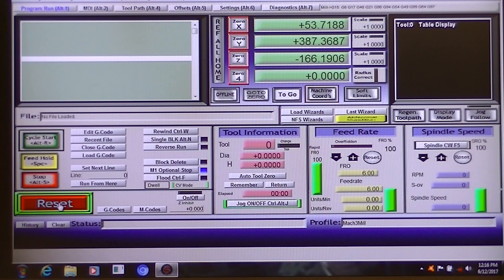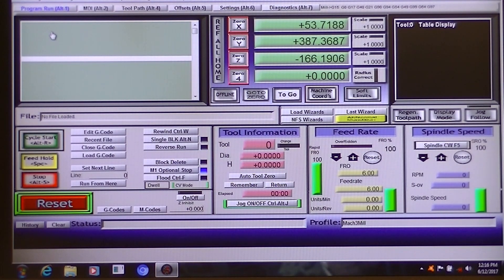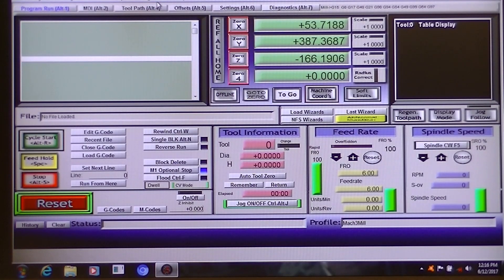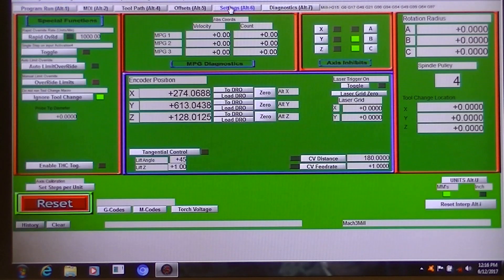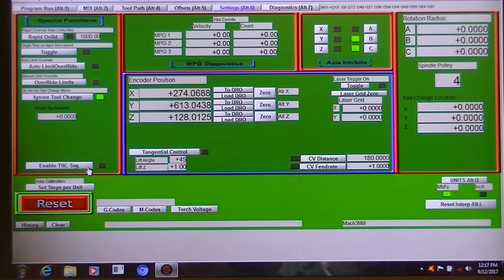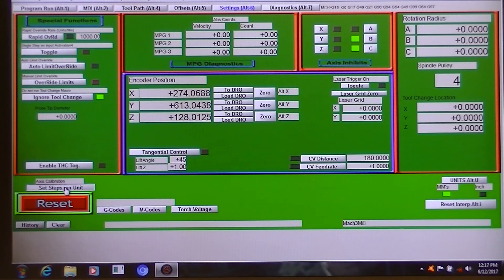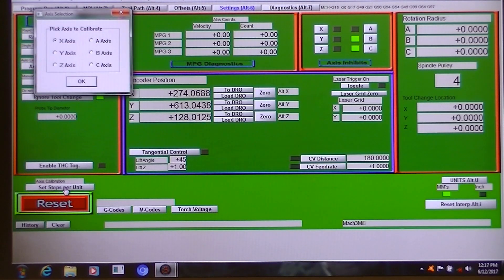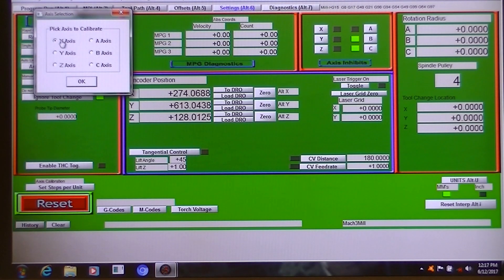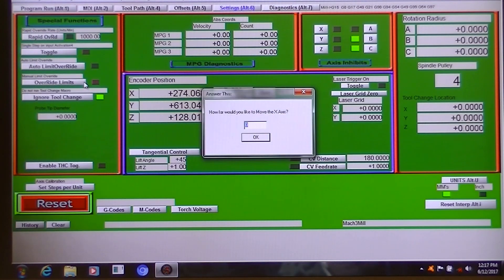Okay, the next thing we're going to do is we're going to make each axis very accurate. I'll just show you one axis, but it's just repeat the process. So we've just got to settings, which will bring up this screen. Come down here to the set steps per unit. That will bring this box up and we want to, you can set each individual axes. So we're going to do the X. So we press OK.